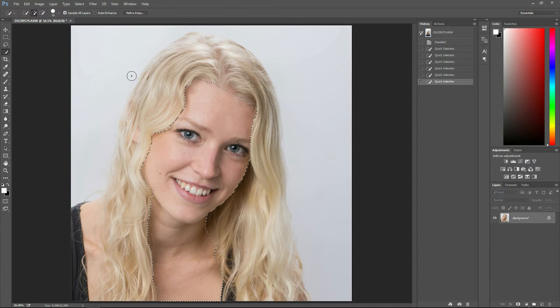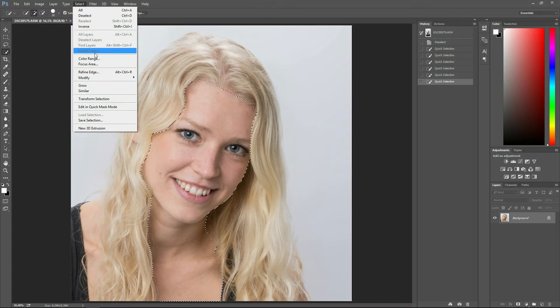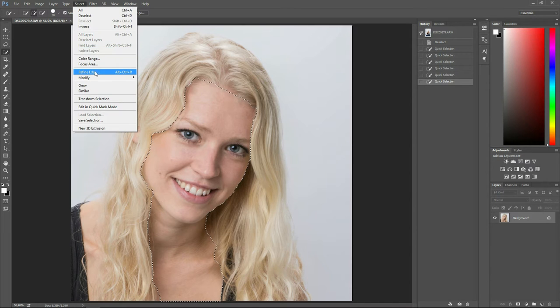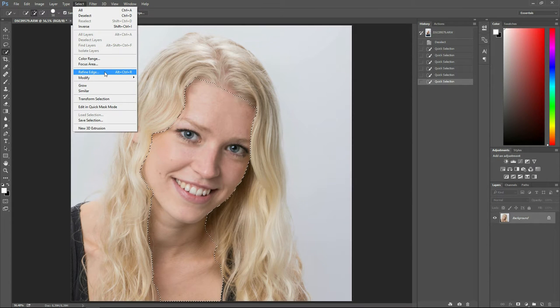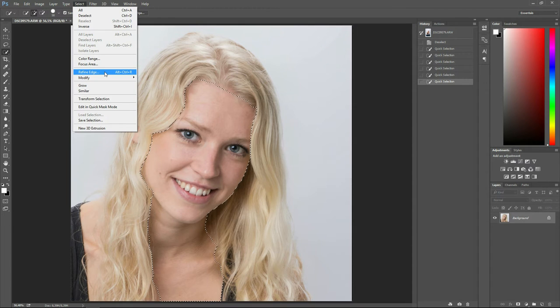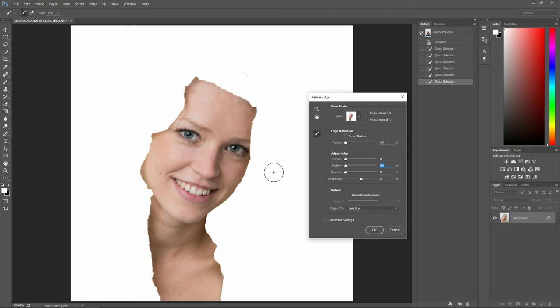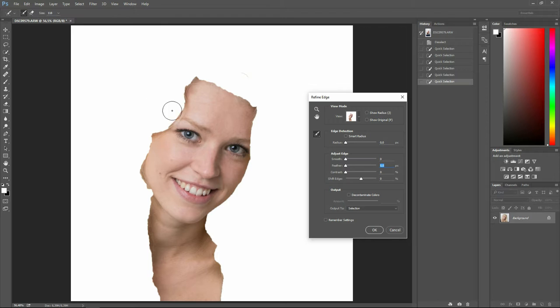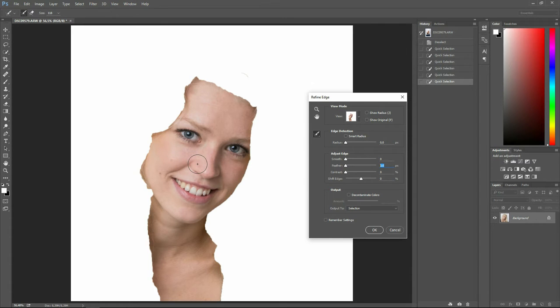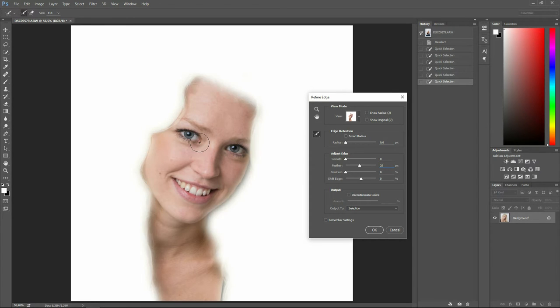And the way we are going to do that is to select refine edge. You could also use the shortcut key, ALT, CTRL, R. And once you're in here, we need to adjust the feather. Now look here from the parts that are chosen and the parts that are not. It represents it with a white color, the parts that are not chosen. And that should be more blurry. So, chuck up the feather value until it looks a little more smooth.